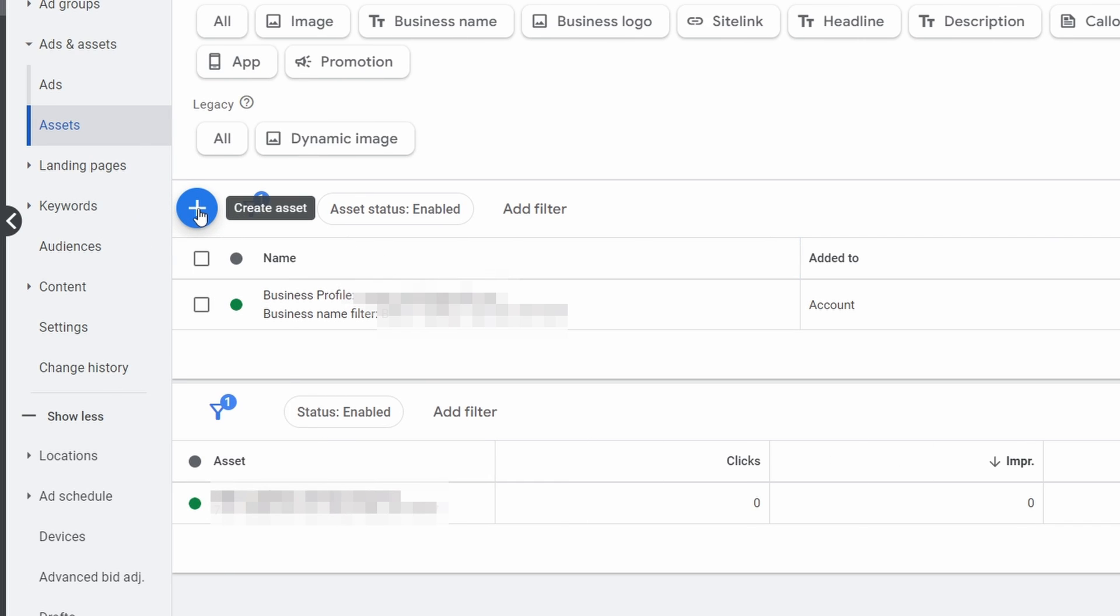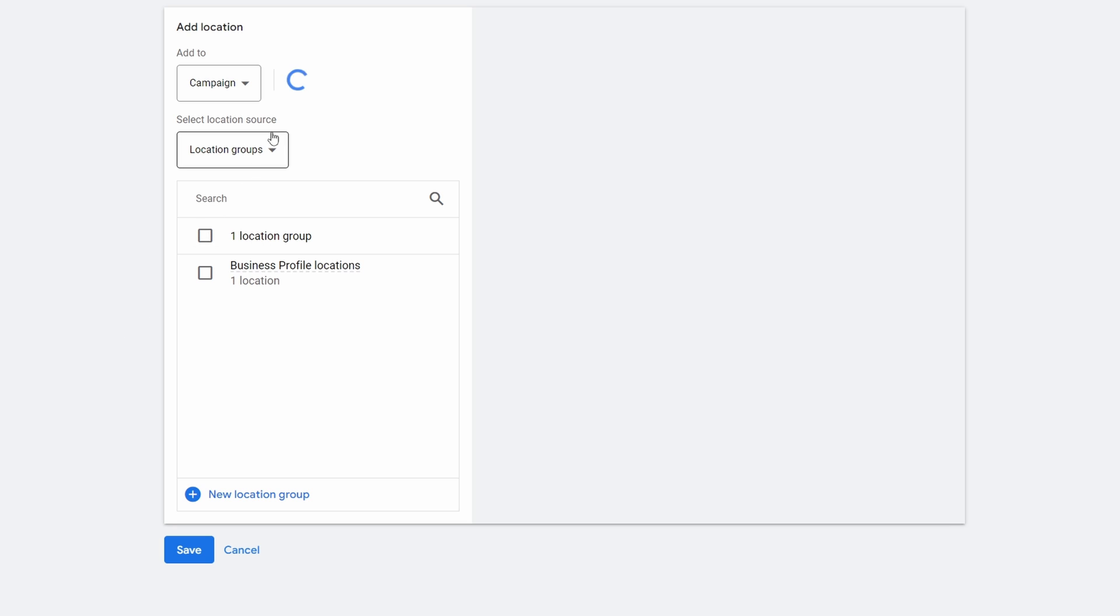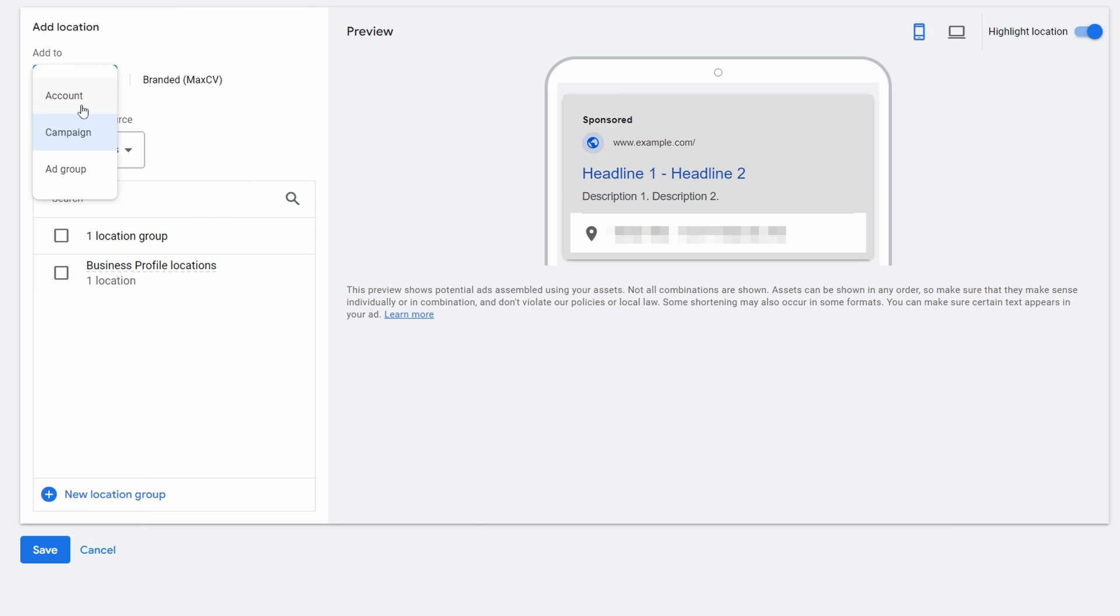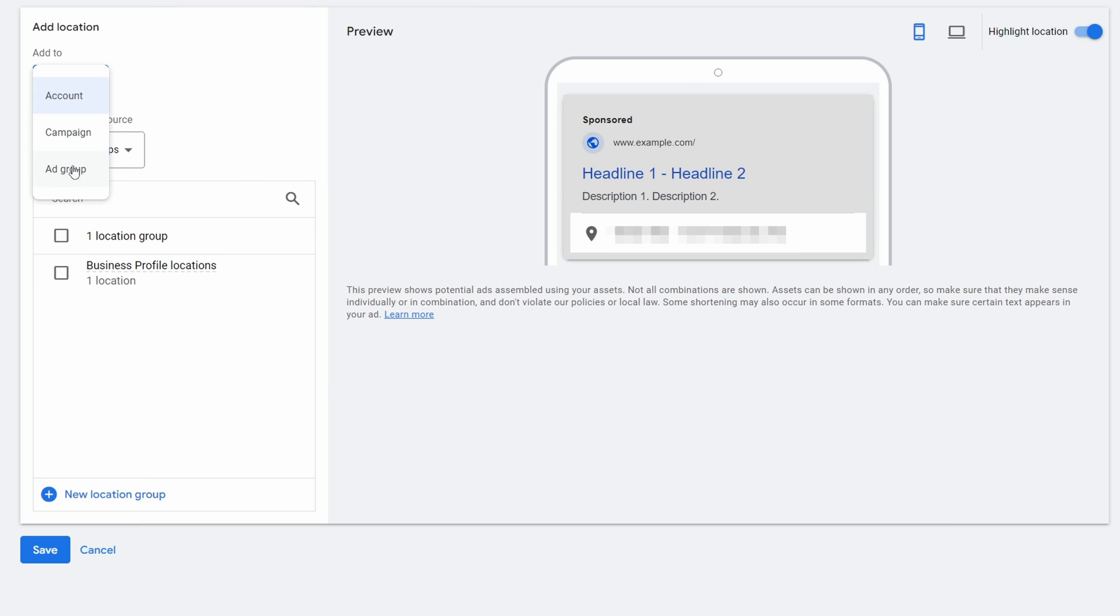Add it into a different level here. So I could select Account, or I could select Ad Group if I wanted to change it at the ad group level, the campaign level, or the account level.